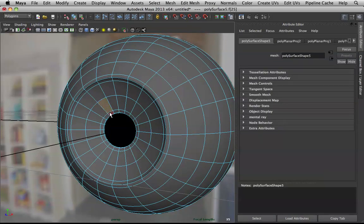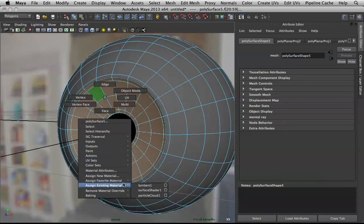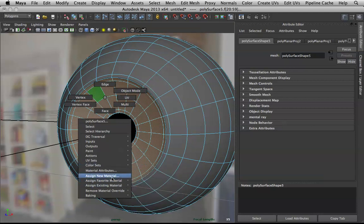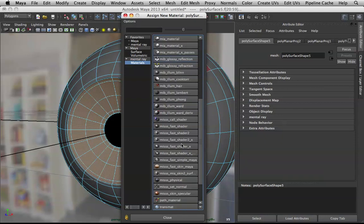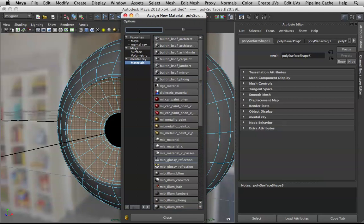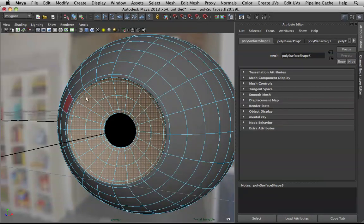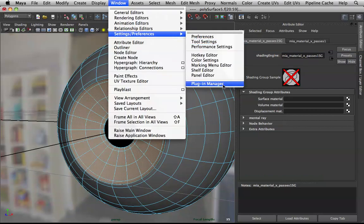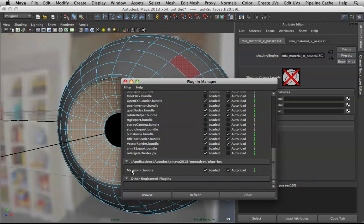For the iris, grow the selection and hold right-click, then Assign Favorite Material — choose mia_x_passes. If it's not in your favorites, go to Assign New Material, then under Mental Ray find mia_x_passes. If you can't find Mental Ray, go to Window, Settings/Preferences, Plugin Manager, and look for maya2mr.bundle — check that on. Mental Ray comes with Maya, so it will be there.